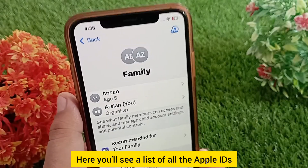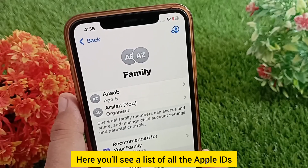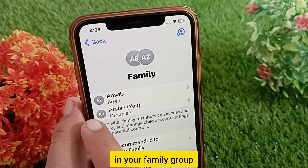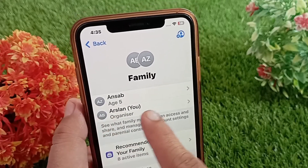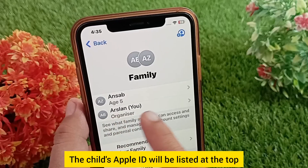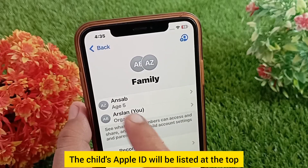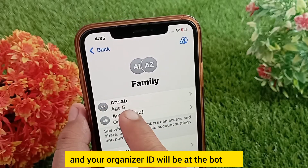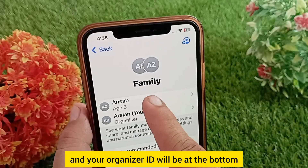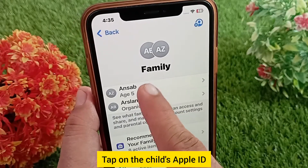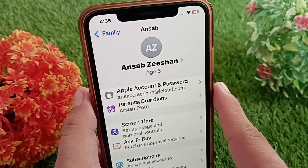Here you'll see a list of all the Apple IDs in your family group. The child's Apple ID will be listed at the top and your organizer ID will be at the bottom. Tap on the child's Apple ID.